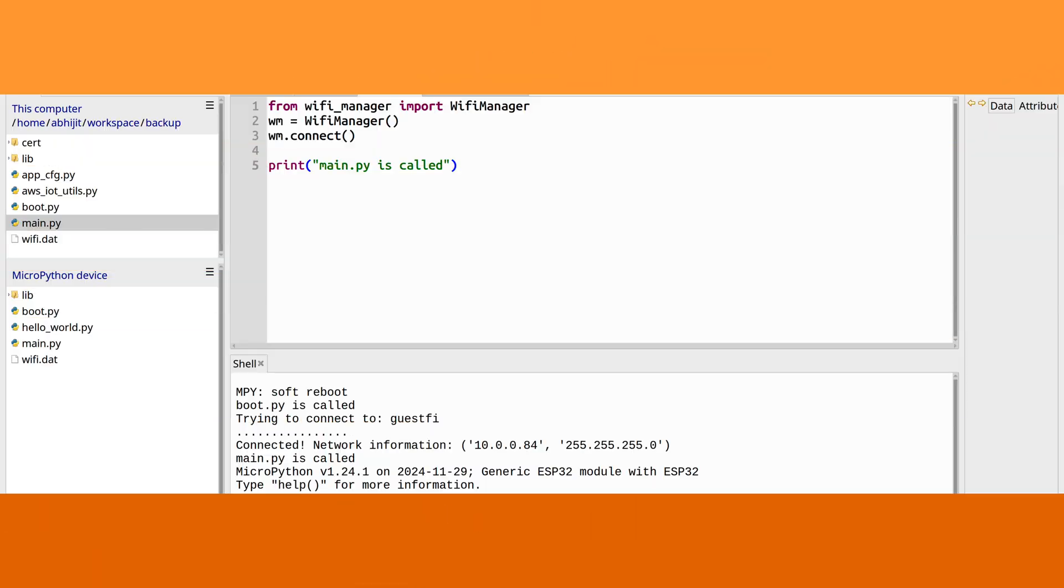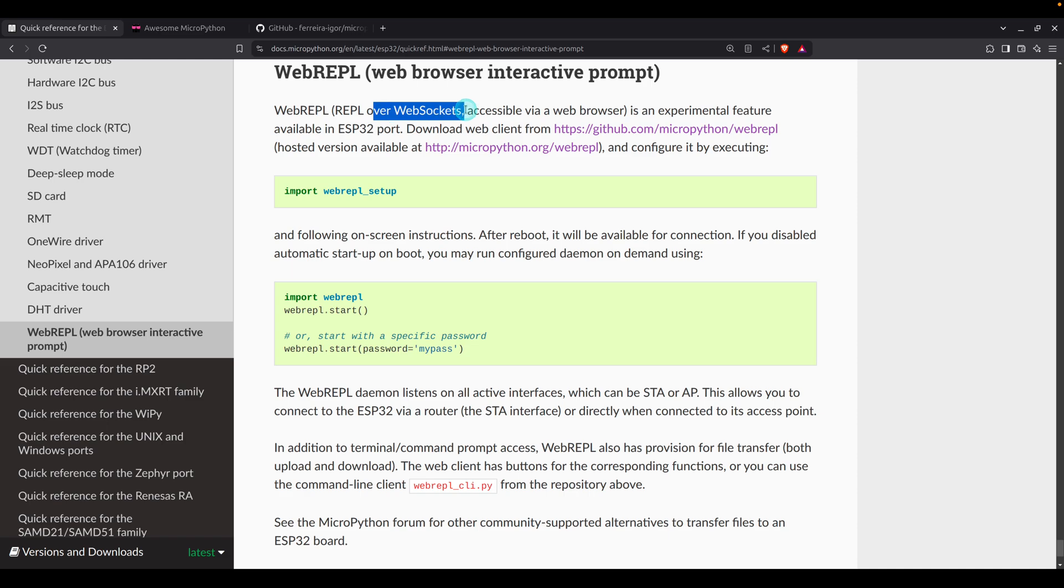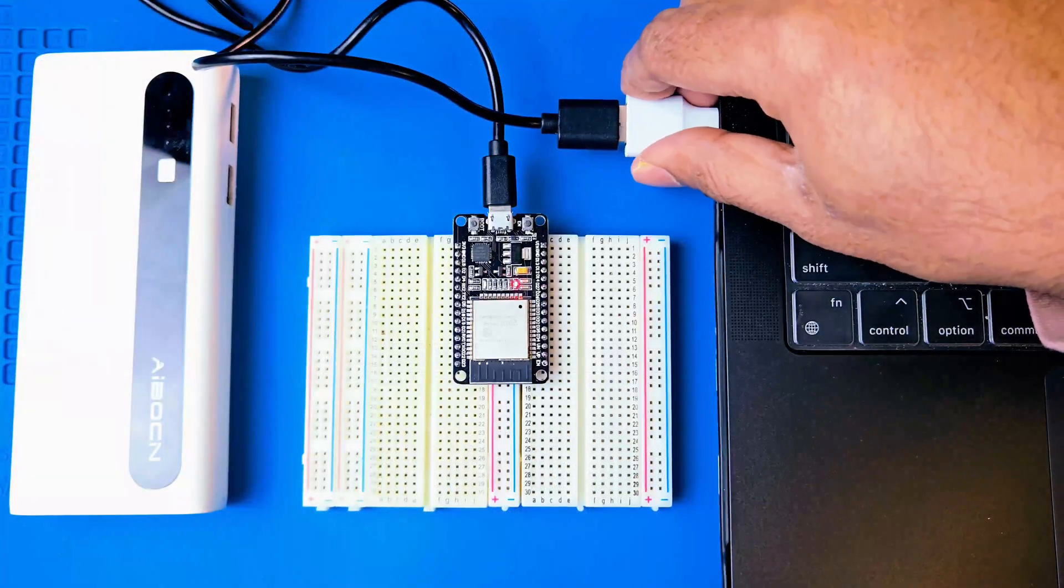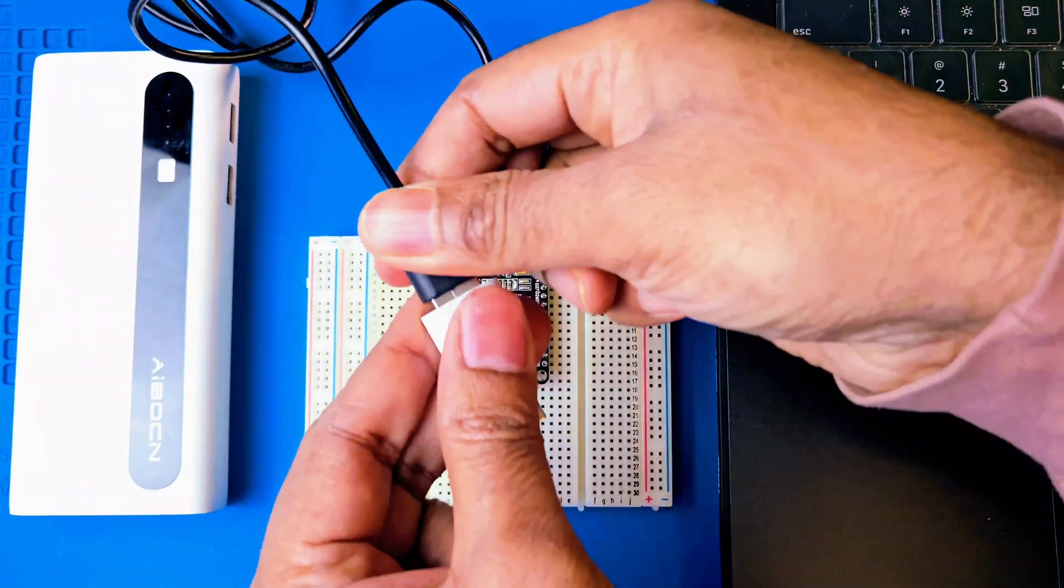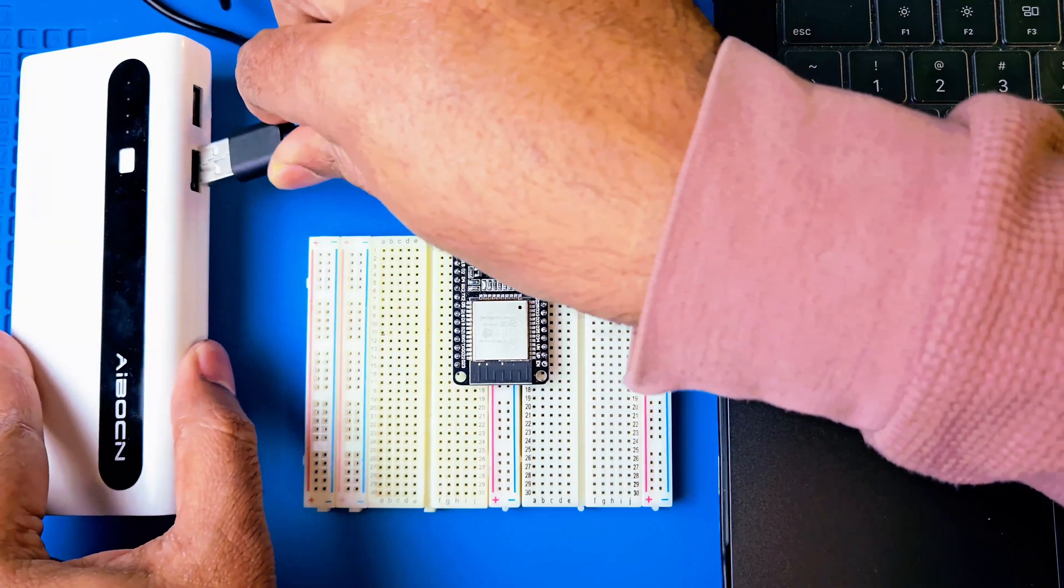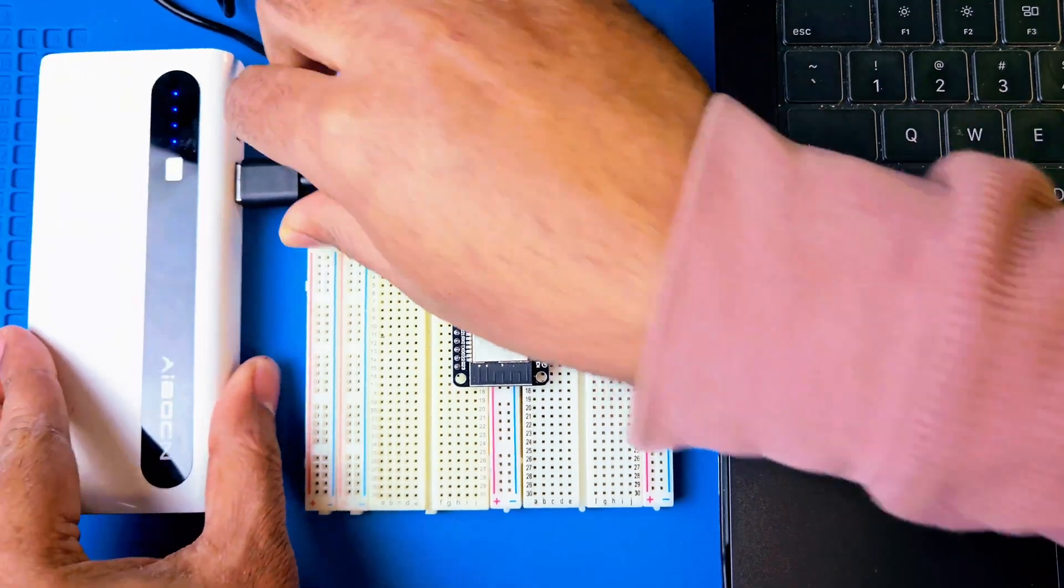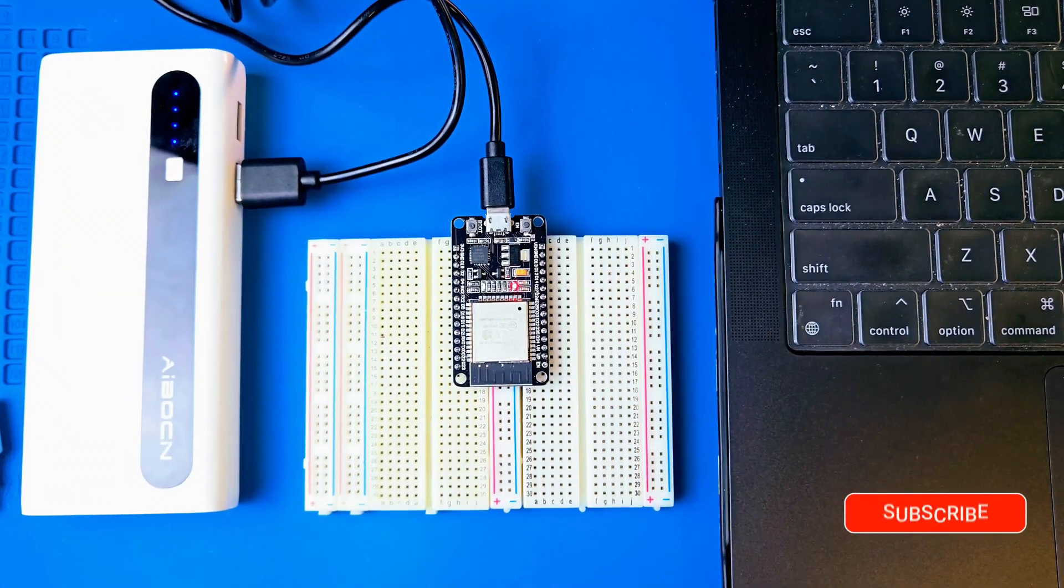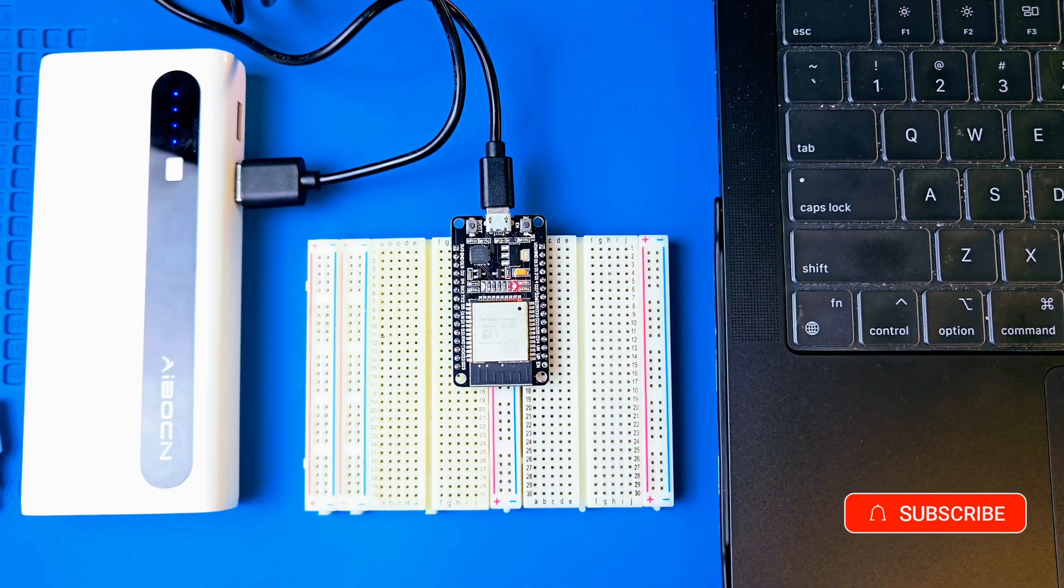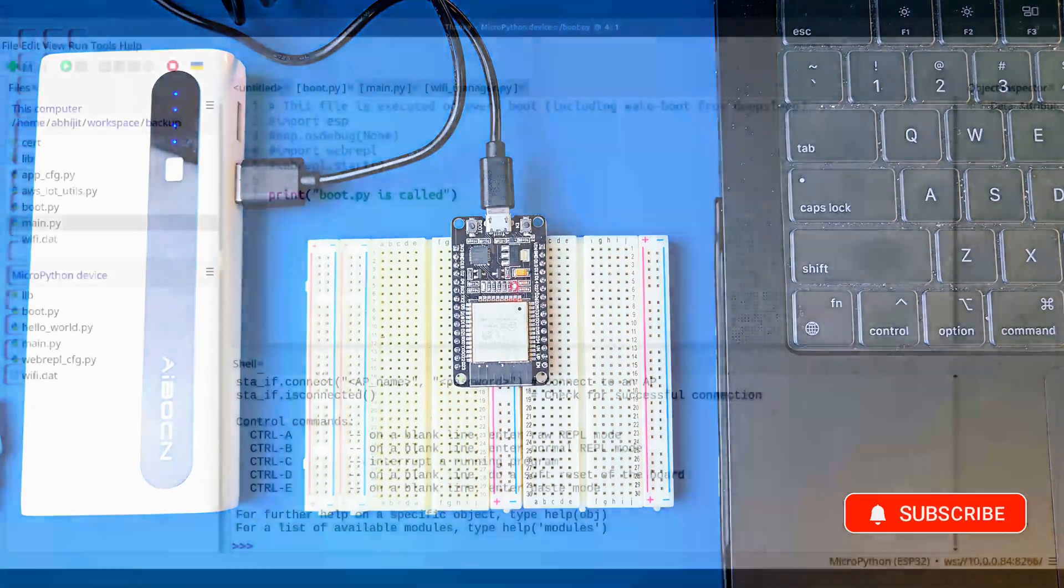In this video we'll explore WebREPL feature which will allow you to access the REPL using a web browser over WebSockets. This is very convenient - you don't have to connect your ESP32 module directly to your computer all the time. You can keep your ESP32 module anywhere in your house within Wi-Fi range.